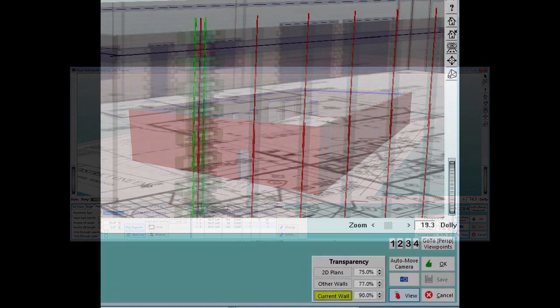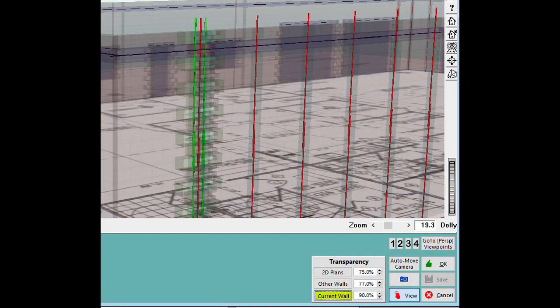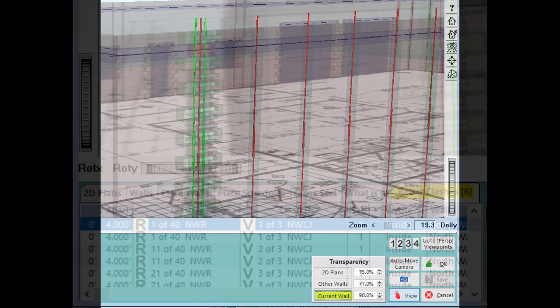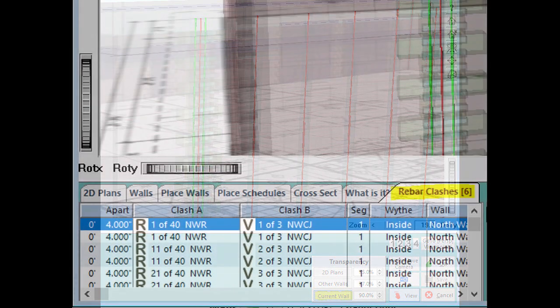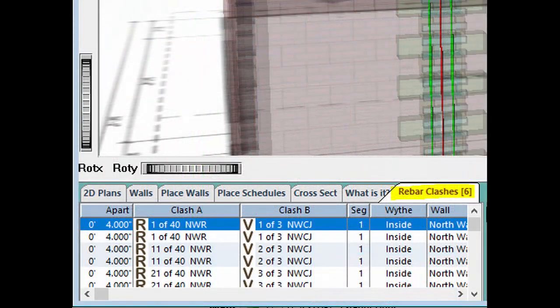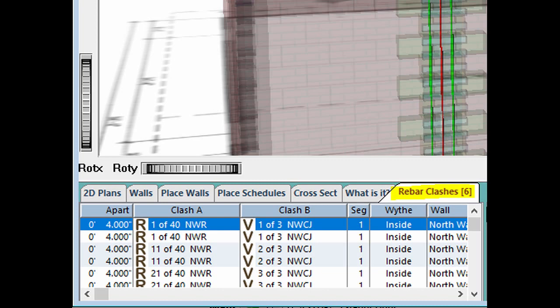The first thing you will want to do is make your current wall transparent, so that you can see the rebar in the wall. Next, click on the Rebar Clashes tab in the lower left corner of the PW screen. This will create a list of all the rebar clashes in your current wall.